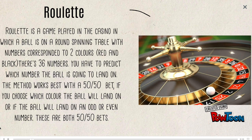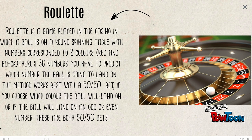Roulette is a game played in the casino in which a ball is on a round spinning table with numbers corresponding to two colors, red and black. That's 36 numbers. You have to predict which number the ball is going to land on.